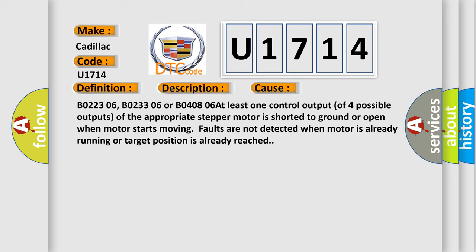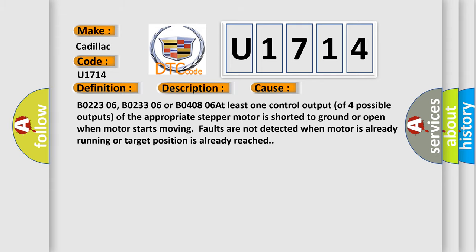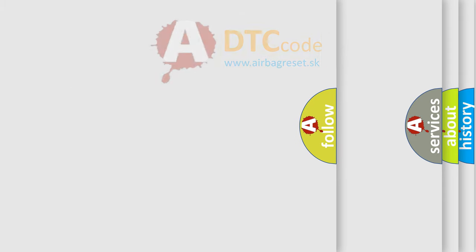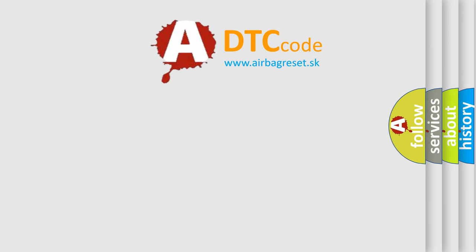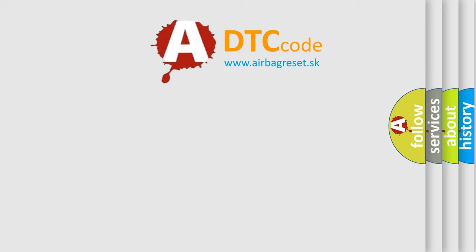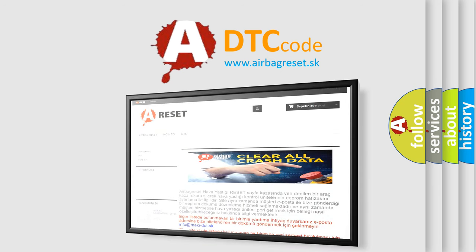The Airbag Reset website aims to provide information in 52 languages. Thank you for your attention and stay tuned for the next video.